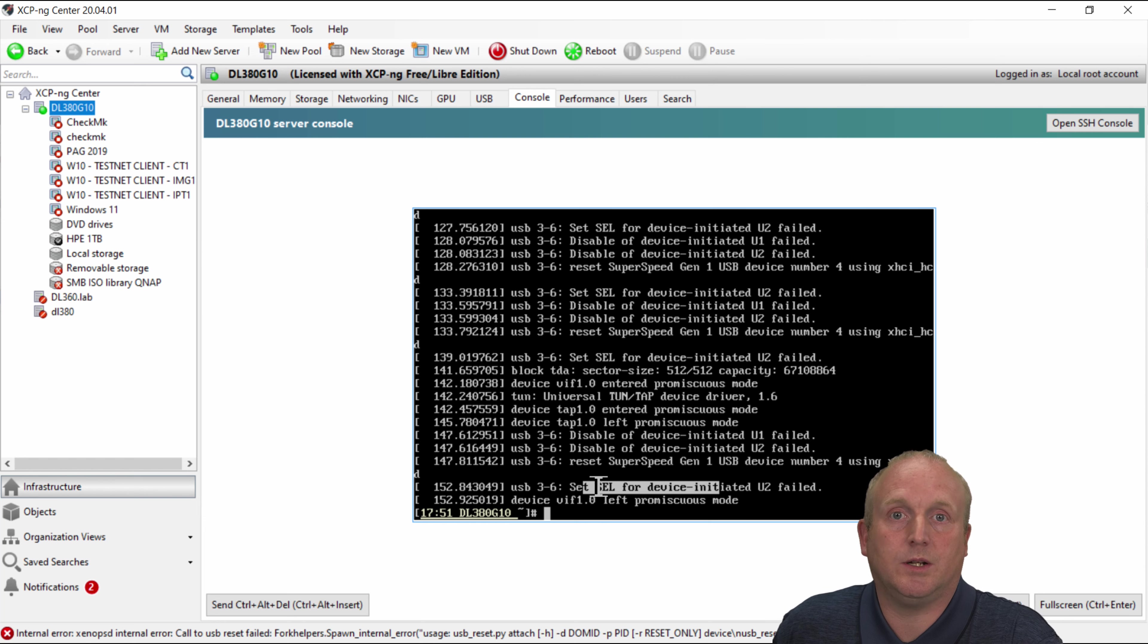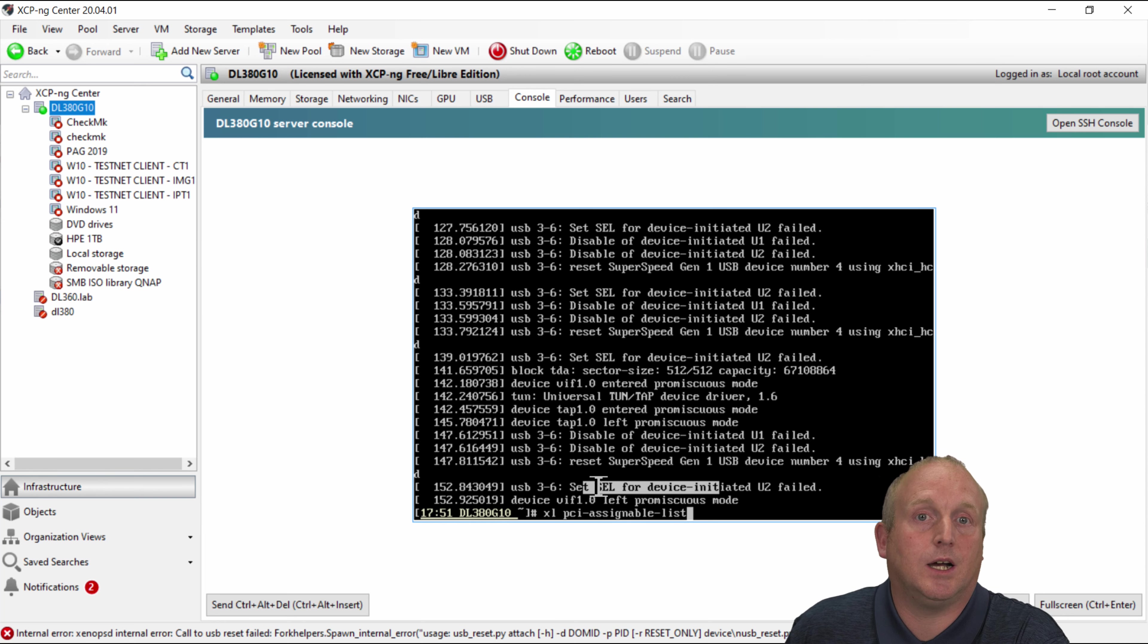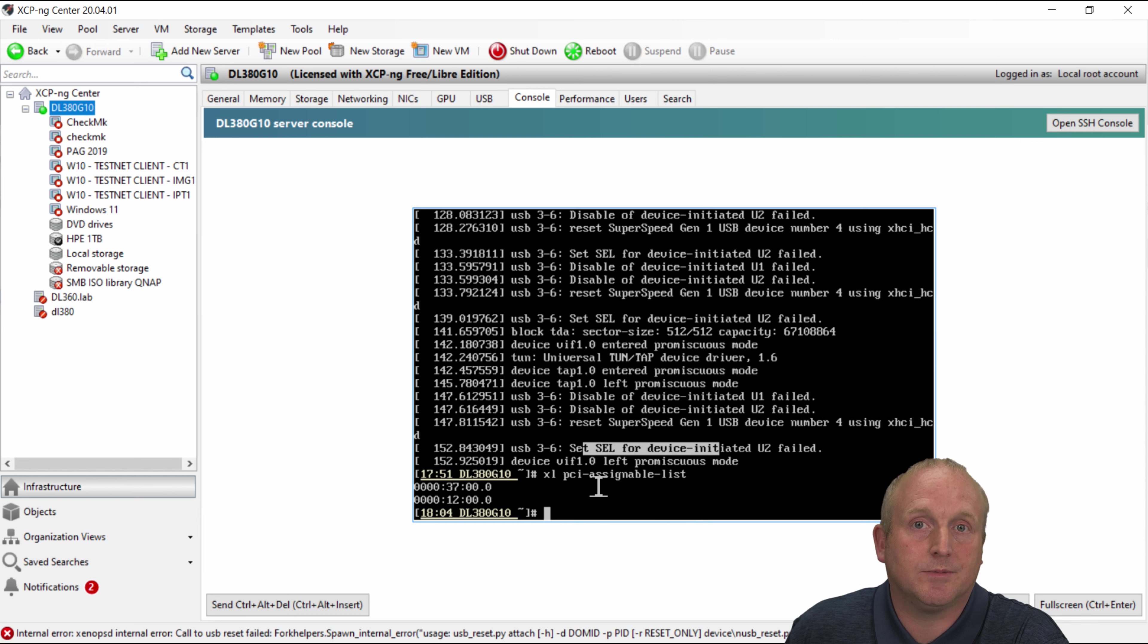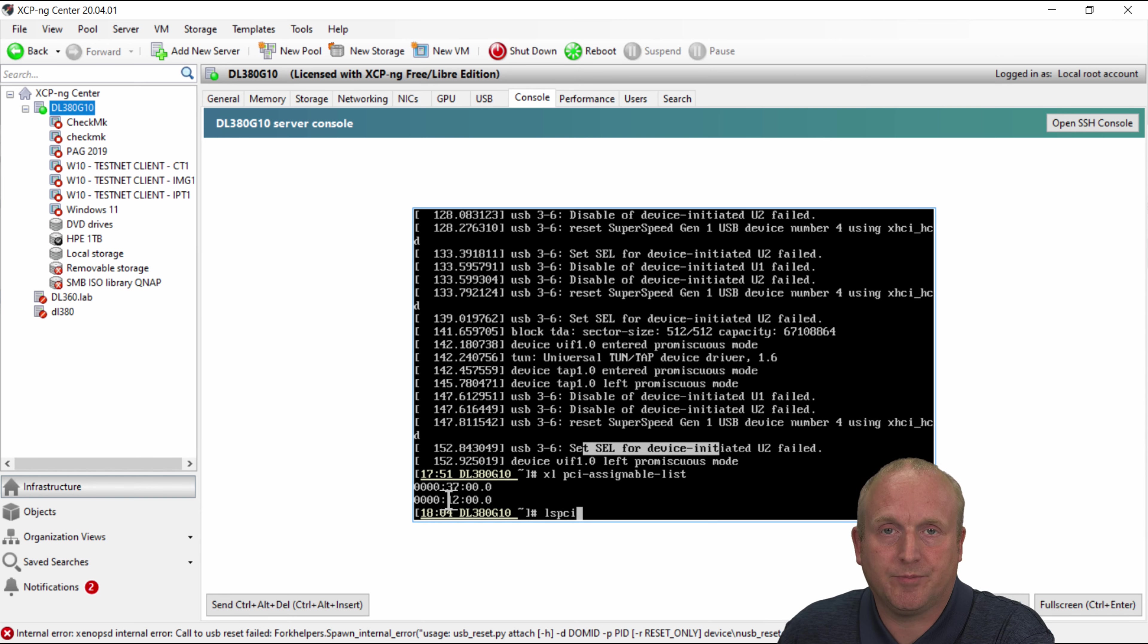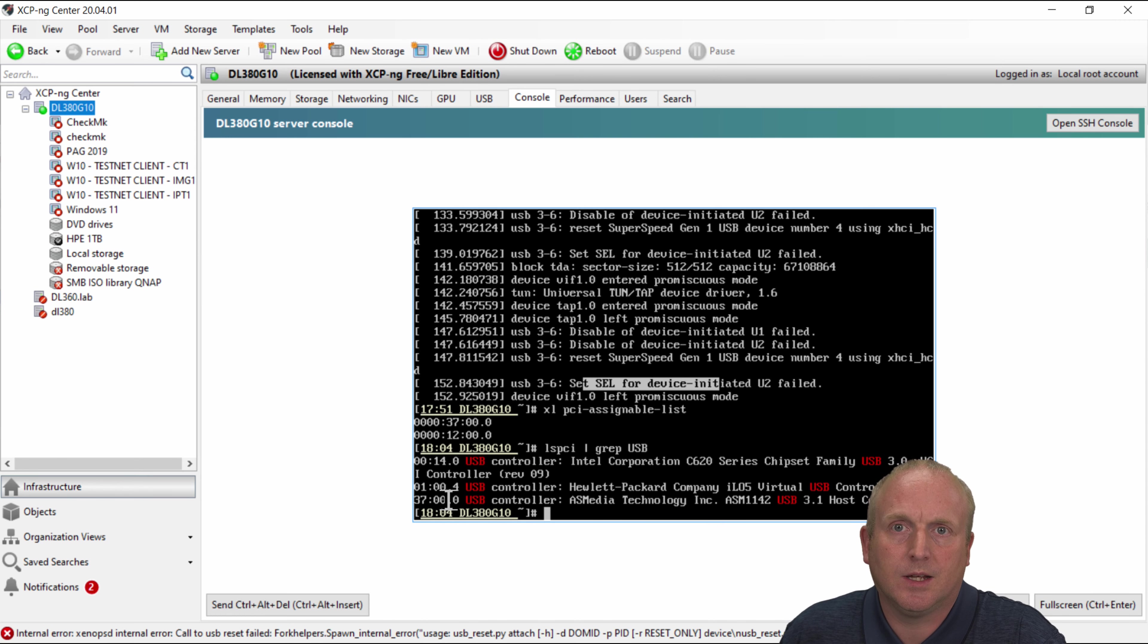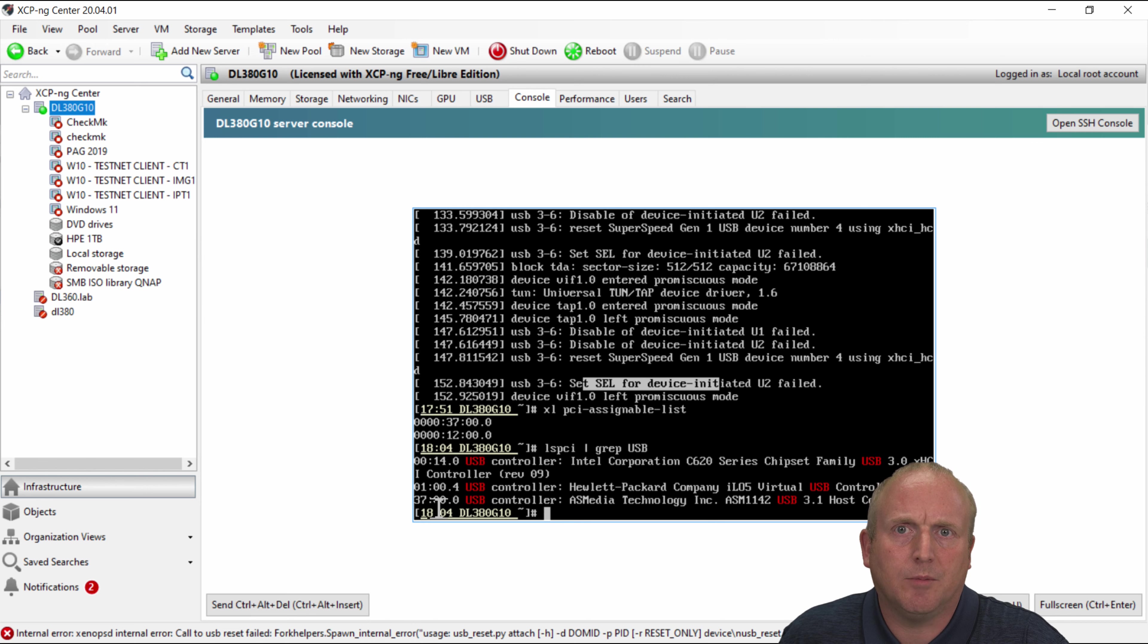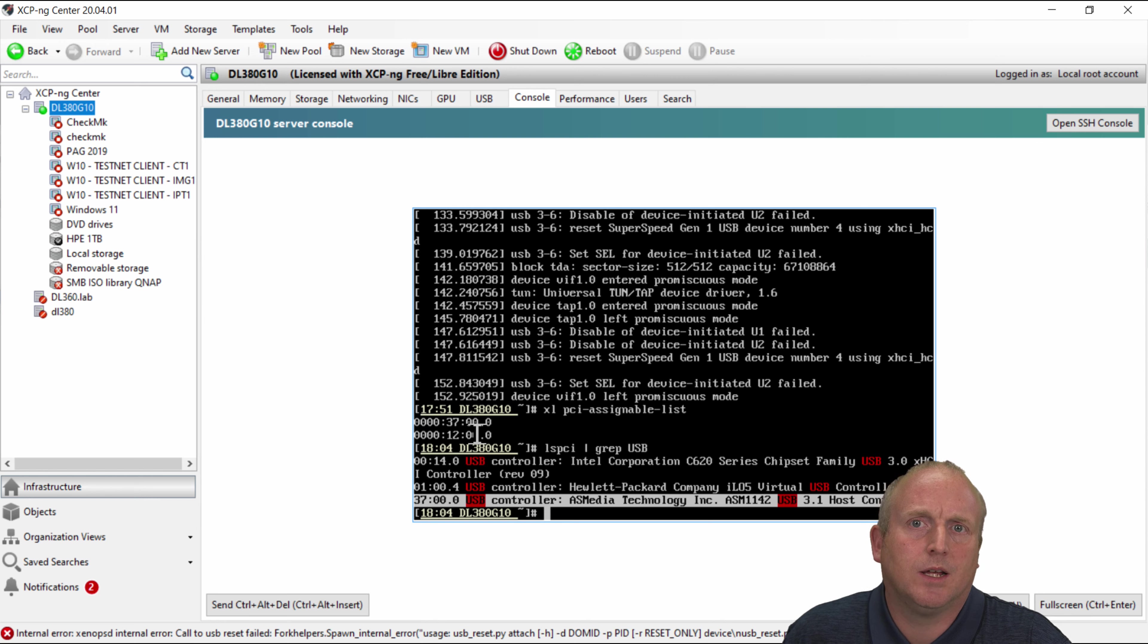What we can do is run this xe pci-assignable-list and if I do an lspci and we'll pass that through to grep USB. You can see here this PCI device 37 is actually a USB host bus adapter card and you can see it's assignable.